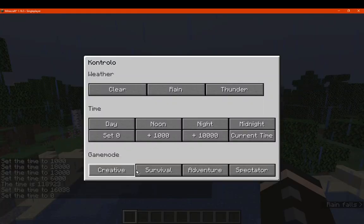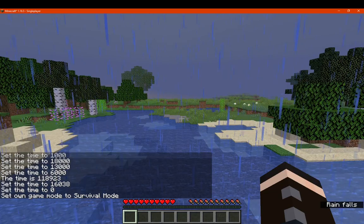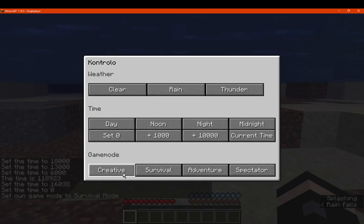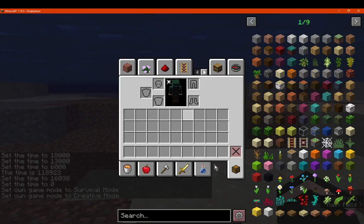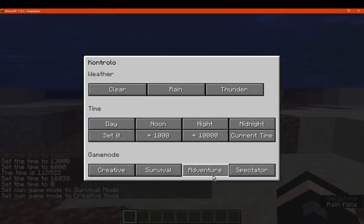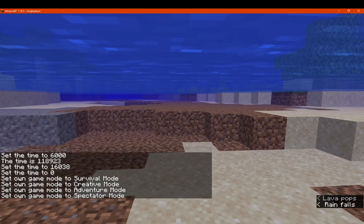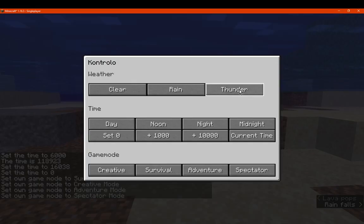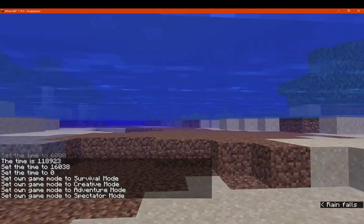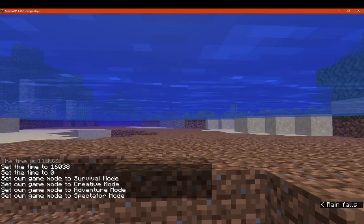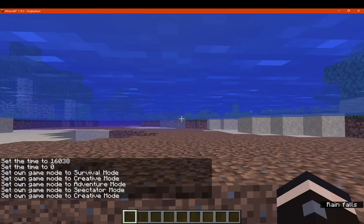We can set to survival. Creative. Adventure. Spectator. And so on. So you get the idea there. Let's go back to creative.